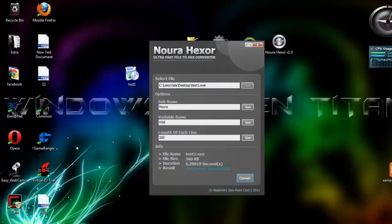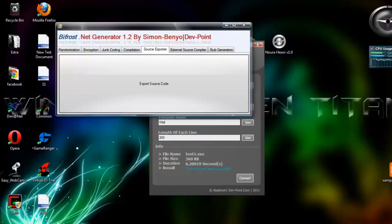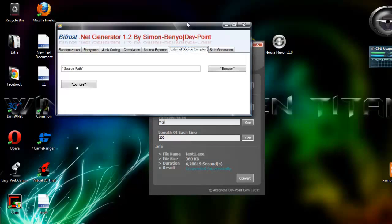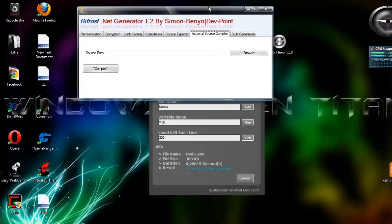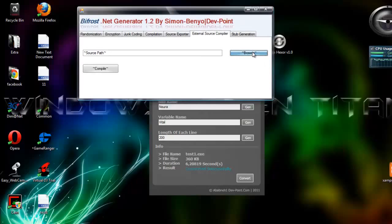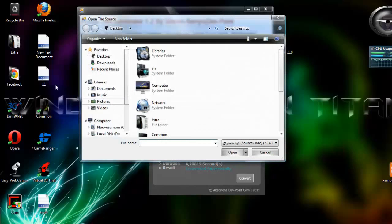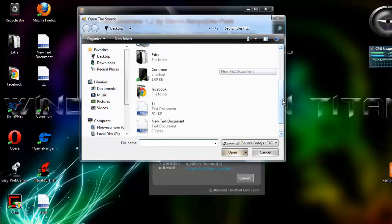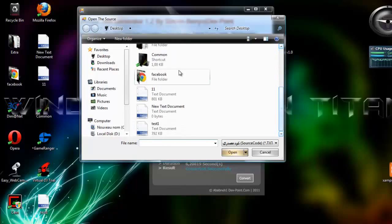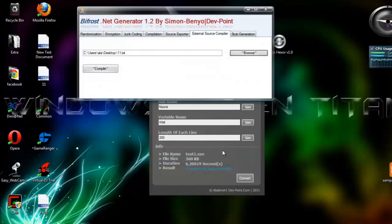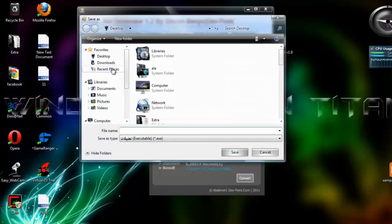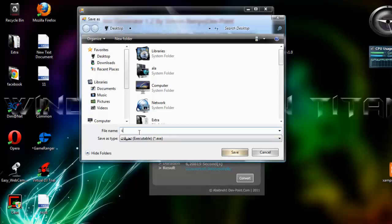Let's go back to our first generator and we go to External Source. Browse this one that we just edited, which is called one one. Go to Open and Compile. I will name it test2 on desktop.exe.